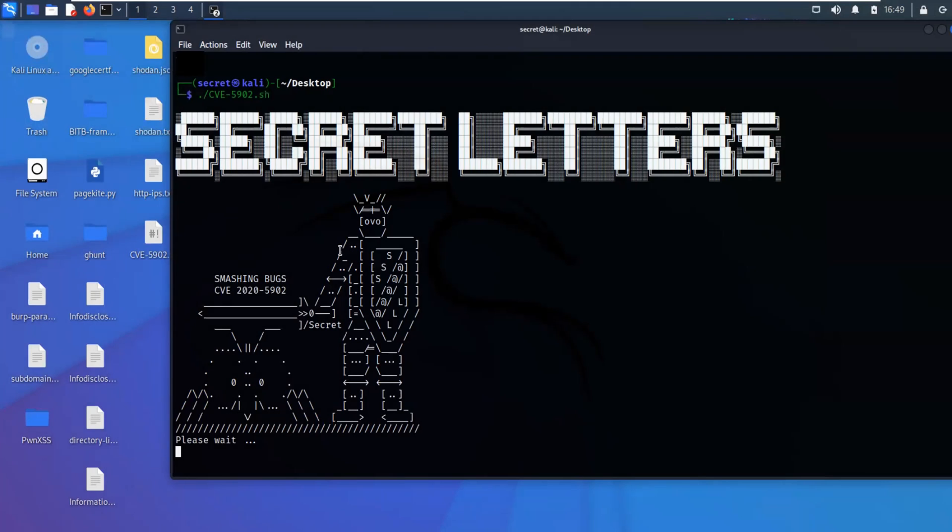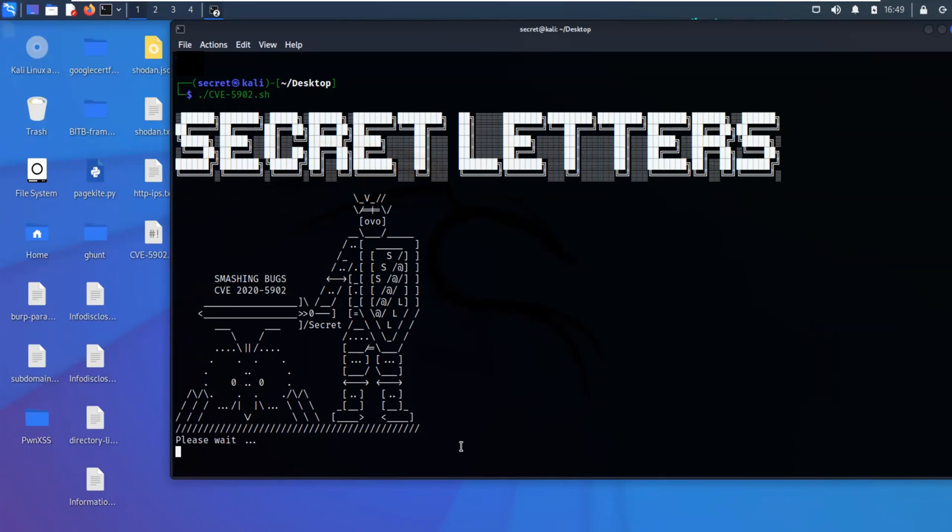Welcome guys to the tutorial of CVE 2020-5902. To start off this hunt, we're going to ask Shodan to grab all the devices that are known for big IP.